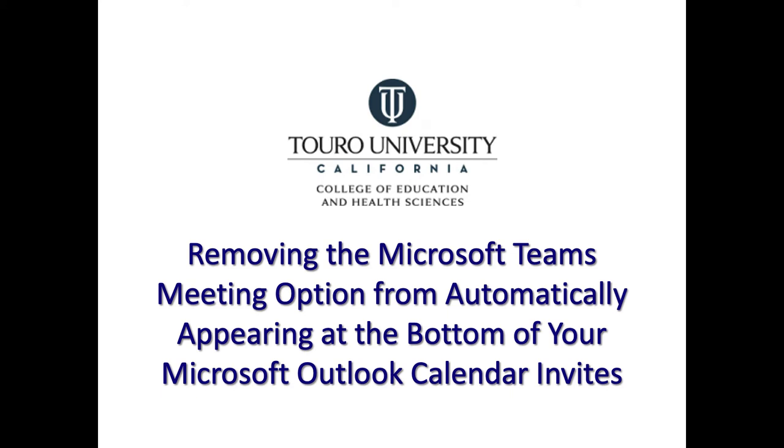This is a quick video that shows you how to remove the Microsoft Teams meeting option from automatically appearing at the bottom of your Microsoft Outlook calendar invites in the Mac, Windows, and the online platforms.